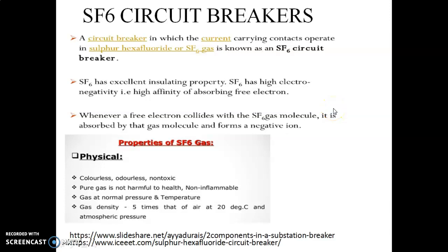Hi everyone, today we are going to discuss one more type of circuit breaker: the SF6 circuit breaker. Previously we discussed air circuit breakers and oil circuit breakers, where we used air and oil as the dielectric medium between contacts. Here, instead of air and oil, we are going to use SF6 gas between the fixed contact and the moving contact. This gas extinguishes the arc formed when a fault occurs in the system.